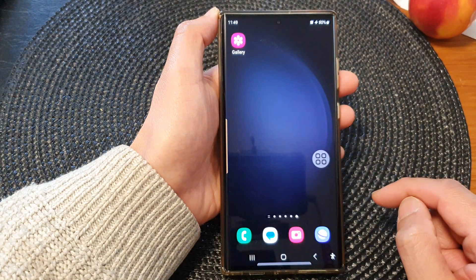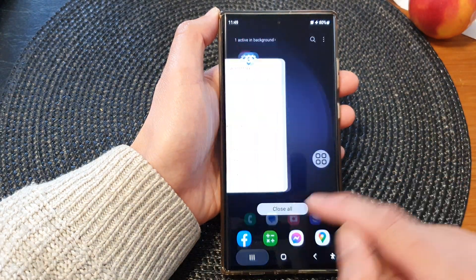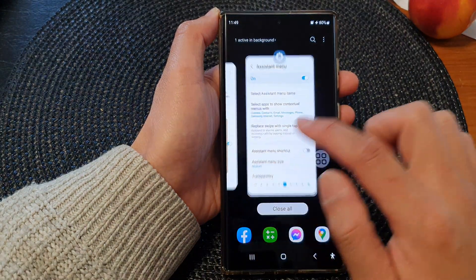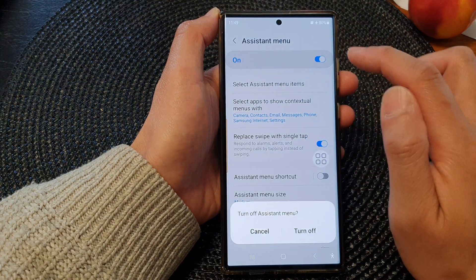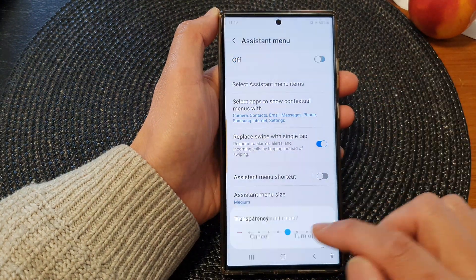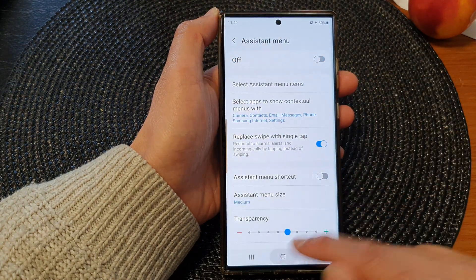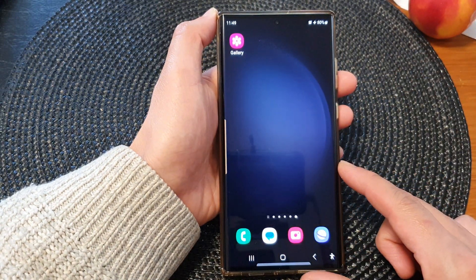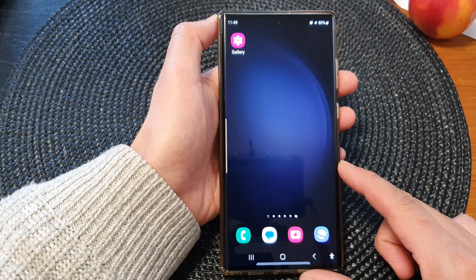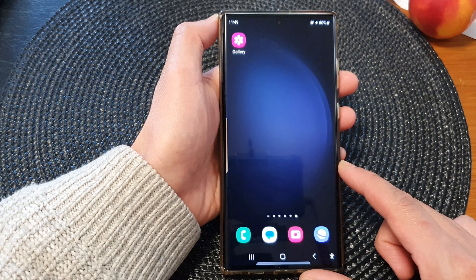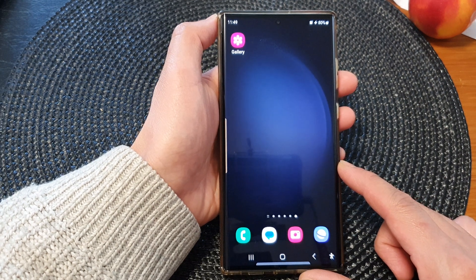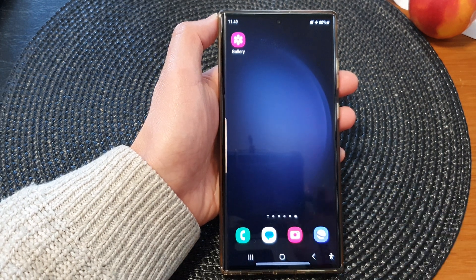And that's it. That is how you can switch it on or turn it off on the Samsung Galaxy S23 series. Thank you for watching this video. Please subscribe to my channel for more videos.